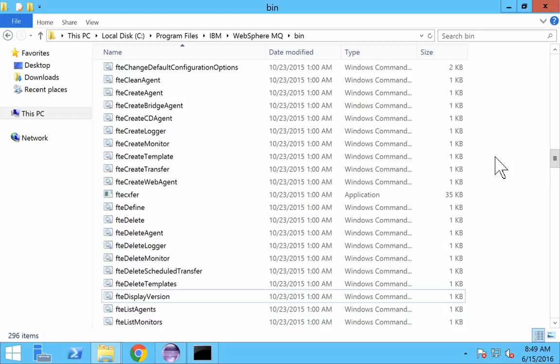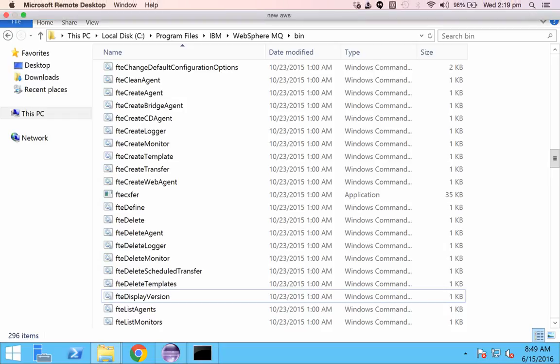We will not be using anything other than these for the whole of creation, deletion, and modification. That's all about this video. We will see how to set up a coordination queue manager in my next video. Thanks for watching.